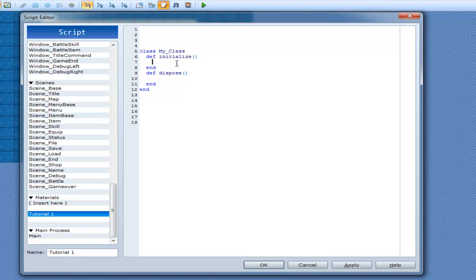The initialize method. So if anything's going to happen in this class, you would be pretty damn well sure it's going to happen in here. So if I wanted to go message box underscore P, successful.